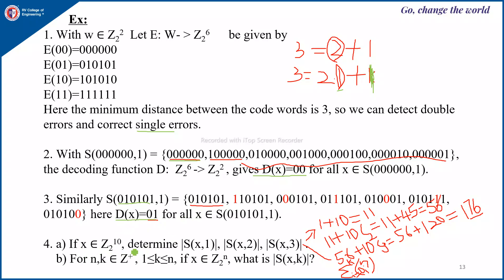Now suppose x ∈ Z₂¹⁰. We want to determine the sizes of S(x,1), S(x,2), and S(x,3). For S(x,1): flipping no bit gives 1 way, flipping each of the 10 bits gives 10 words, so |S(x,1)| = 11. For S(x,2): 11 plus C(10,2) = 11 + 45 = 56. For S(x,3): 56 plus C(10,3) = 56 + 120 = 176.